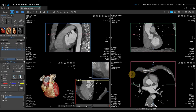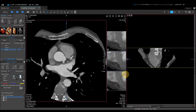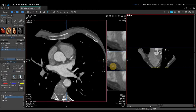You can go full screen on any viewport. I'm going to double-click on the axial to go full screen. I have my curved planar reformat on the right-hand side, my large axial dataset, and three smaller transaxial slices.